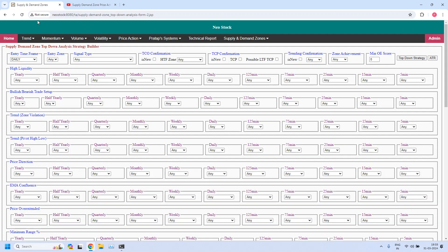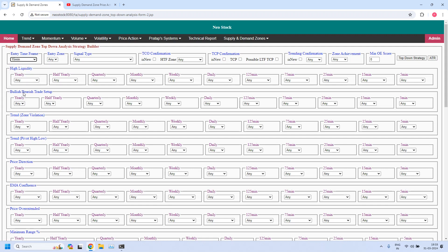Now let us get into the report generation. First, let us generate the bullish trade setup for daily income trade. For daily income trade, the higher time frame is daily, intermediate time frame is 75 minutes, and the lower time frame — that is the entry time frame — is 15 minutes. So I am selecting 15 minutes as the entry time frame, the entry zone should be demand zone, and in the bullish or bearish trade setup parameter at 15 minutes time frame, I am selecting bullish.